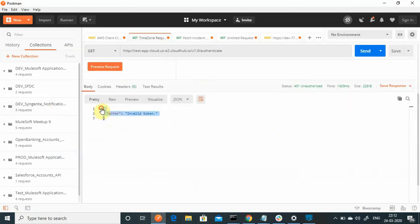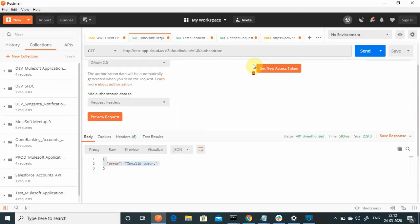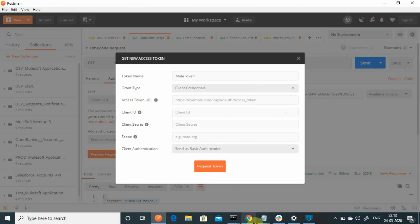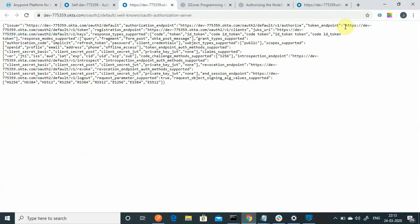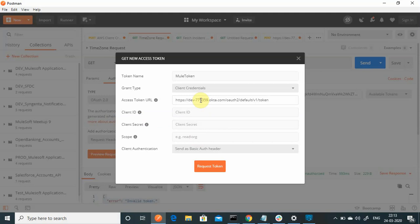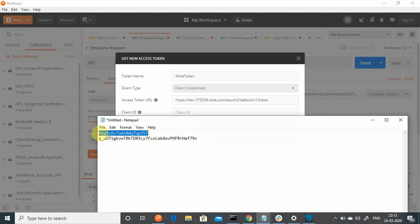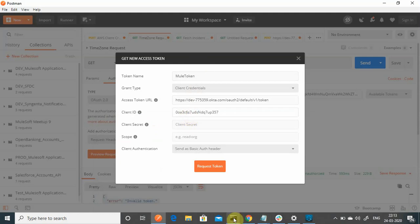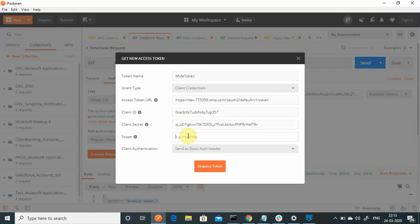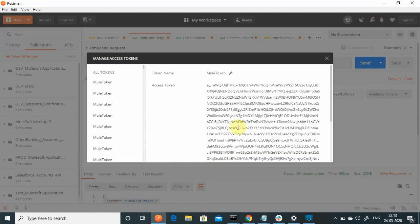The policy has been applied — it is now saying 'invalid token'. Now we need to generate a token. Go to Postman, in the Authorization section select OAuth 2.0 and click 'Get New Access Token'. Provide the token endpoint URL from the Okta metadata, enter the client ID and client secret, and set the scope to 'mule_scope'. Then click Request Token and it will return a token. Copy this token.